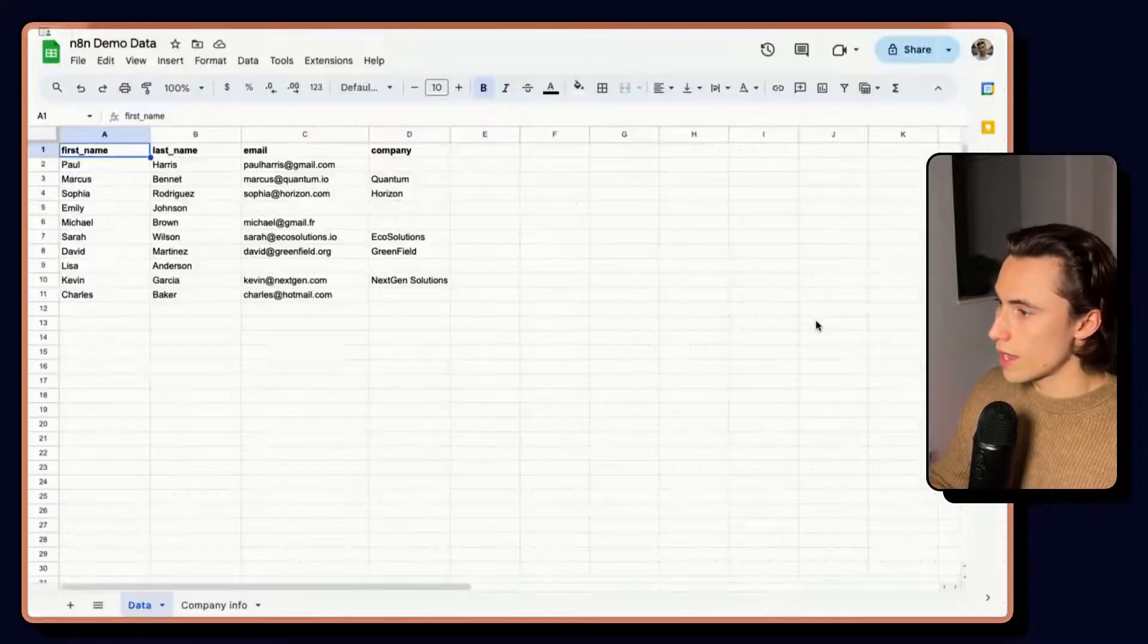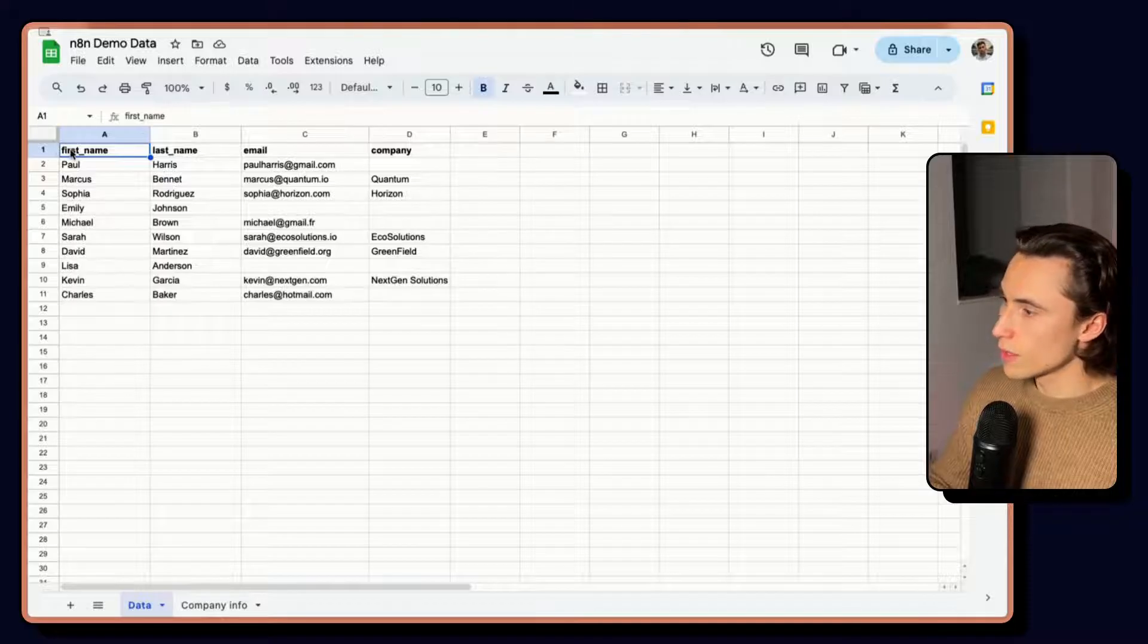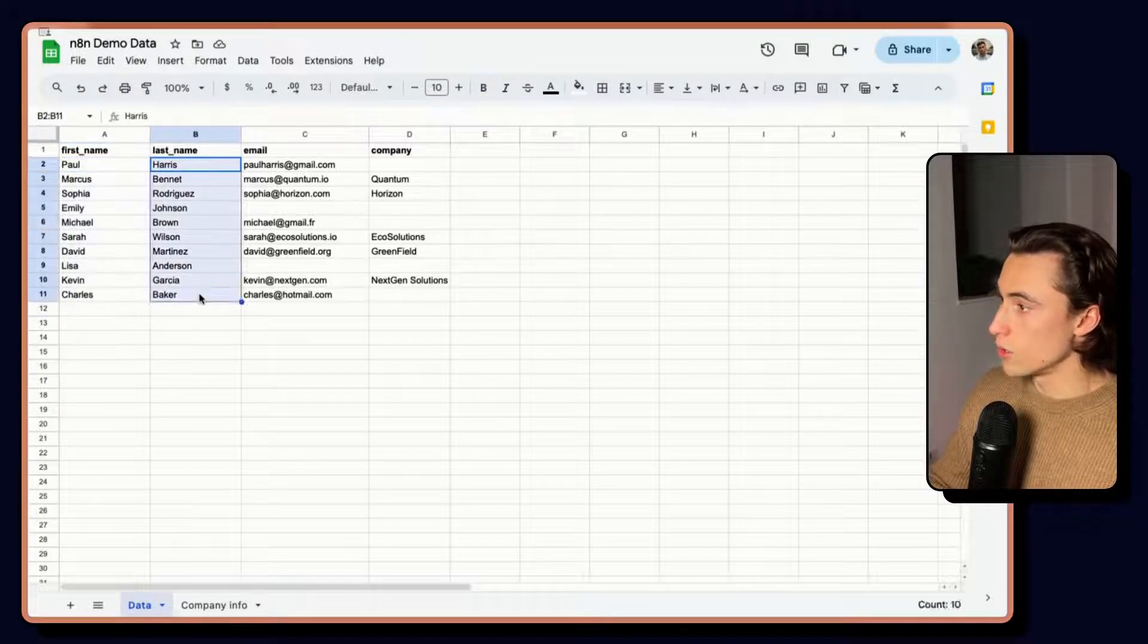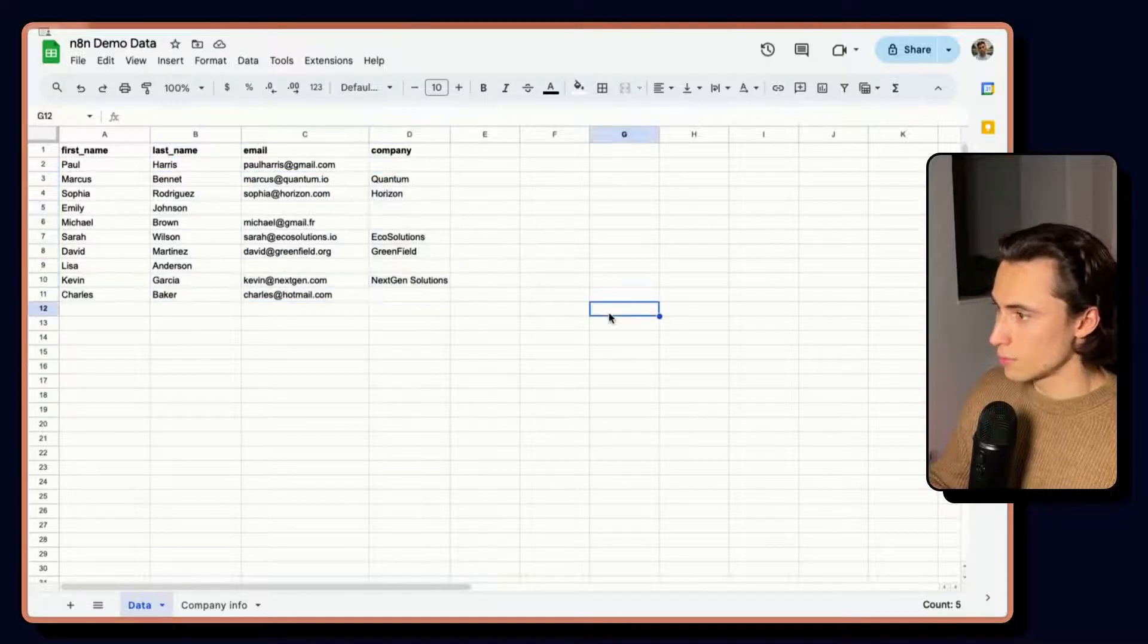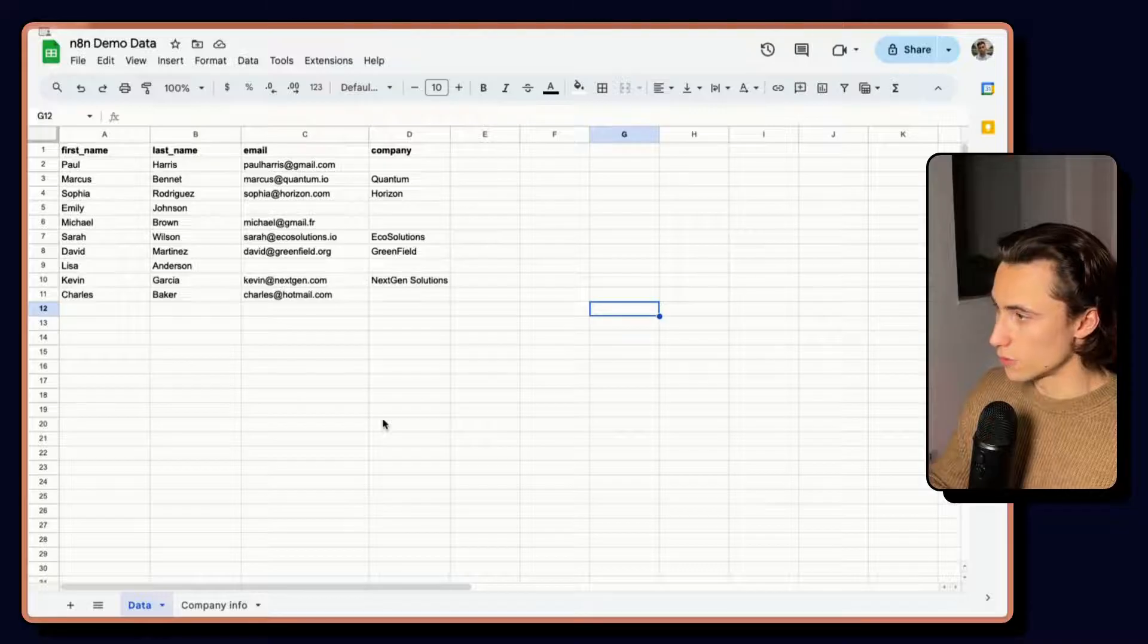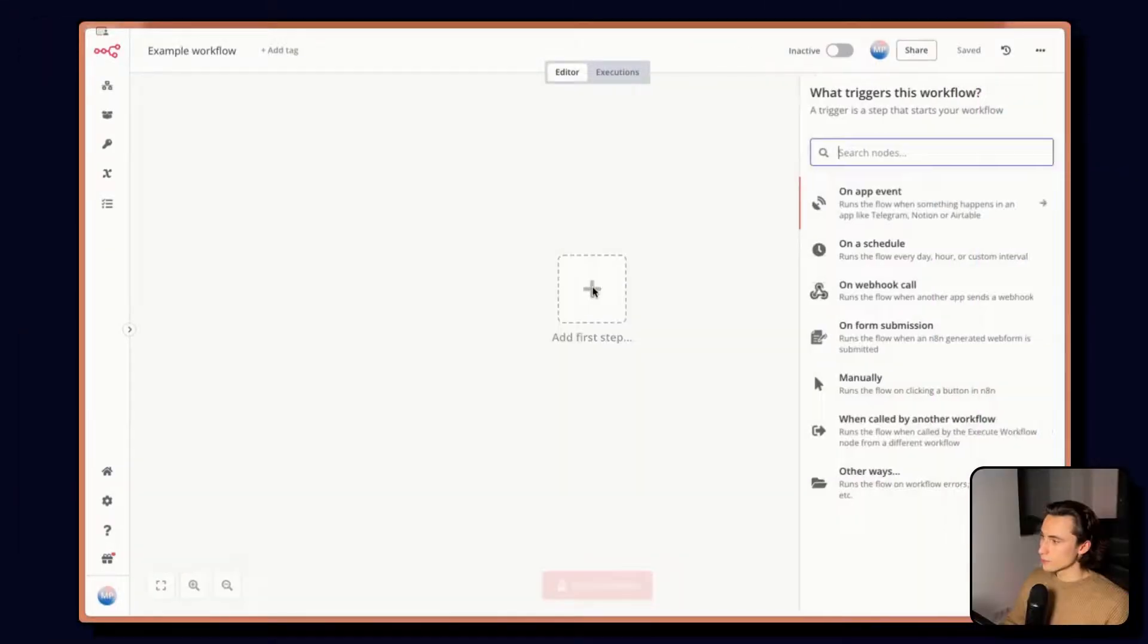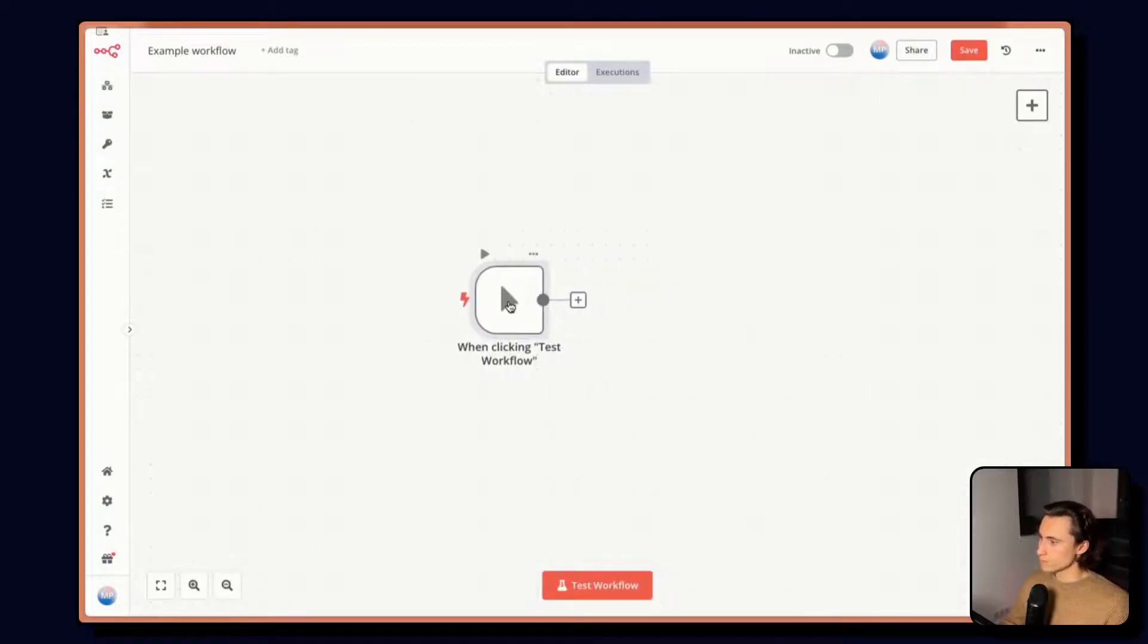So here we have a Google Sheet that contains demo data. We have a column with first names, a column with last names, emails, and company names. We can also see here that we have two sheets, one sheet named data and one sheet with company info. In N8N, we can click add first step. And as mentioned in the video, choose to trigger this workflow manually.